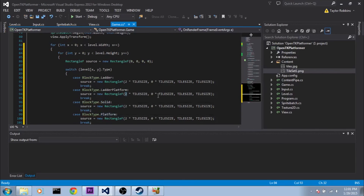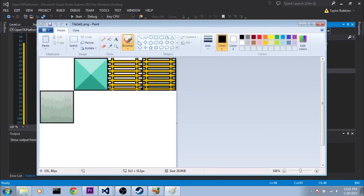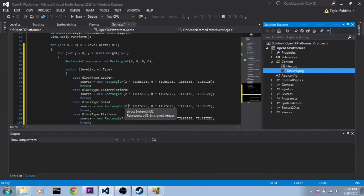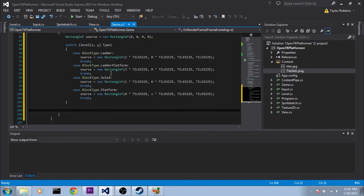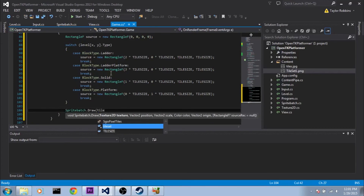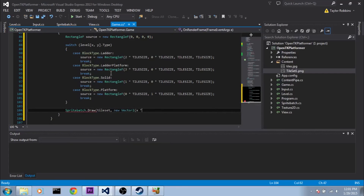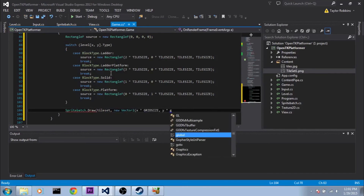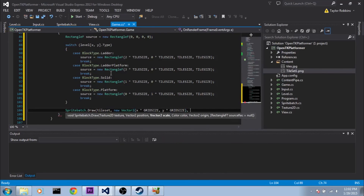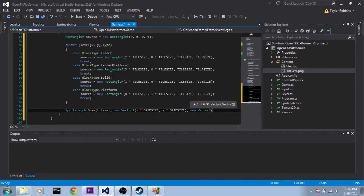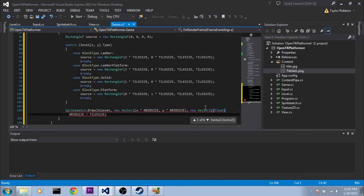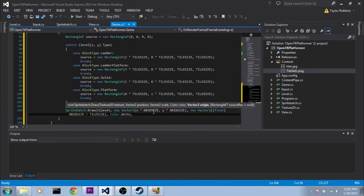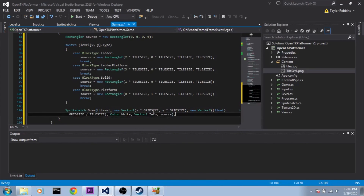Then we do spriteBatch.Draw, passing it our tileSet. For position, we do new Vector2(x times GRID_SIZE, y times GRID_SIZE). For scale, new Vector2(GRID_SIZE divided by tileSize) — making sure to typecast one as a float. For color, Color.White. For origin, Vector2.Zero. And for sourceRec, we pass source.